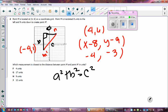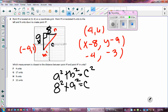Counting the units, leg a is 8 and leg b is 9. So I calculate: 8 squared plus 9 squared equals c squared. That gives 64 plus 81 equals 145, and the square root of 145 is approximately 12.04 units — so the answer is about 12 units for number two.